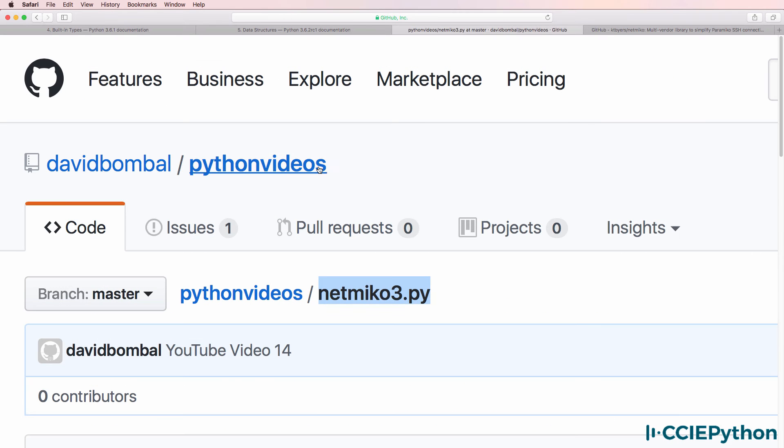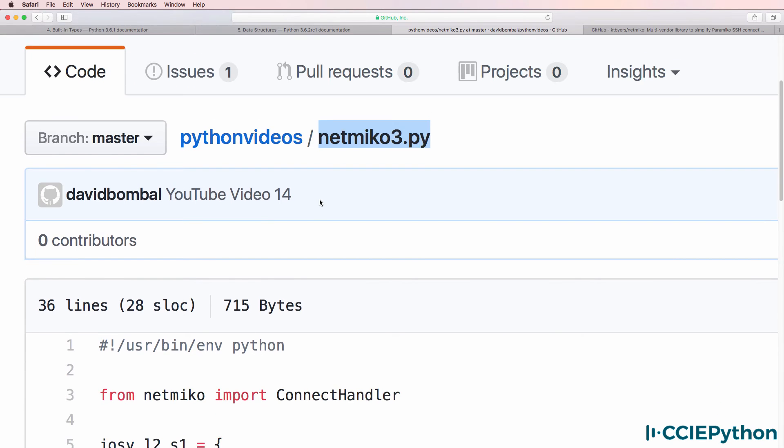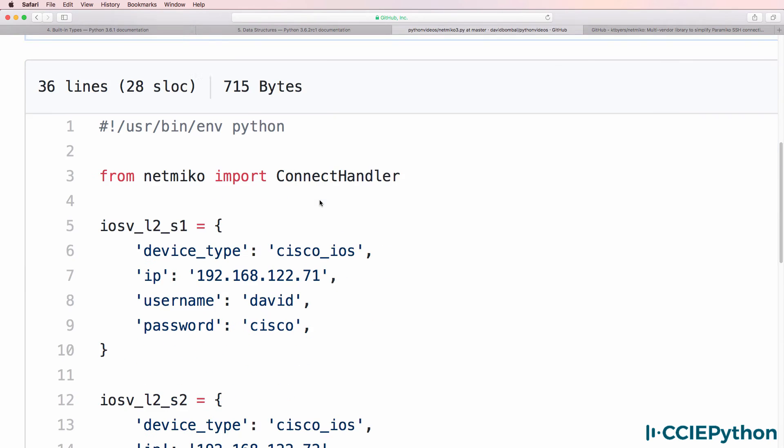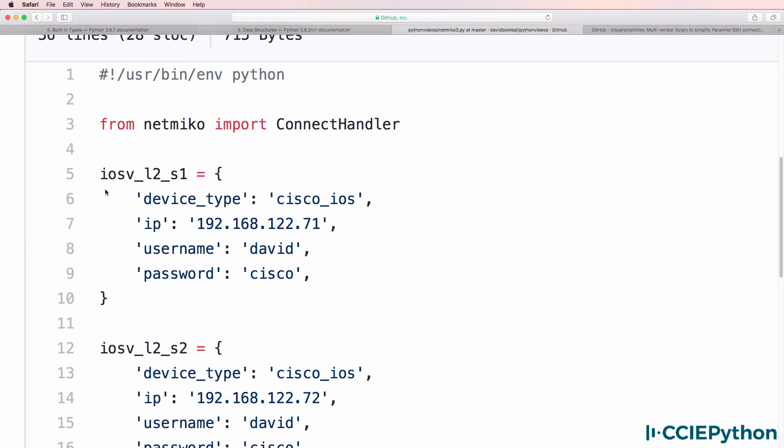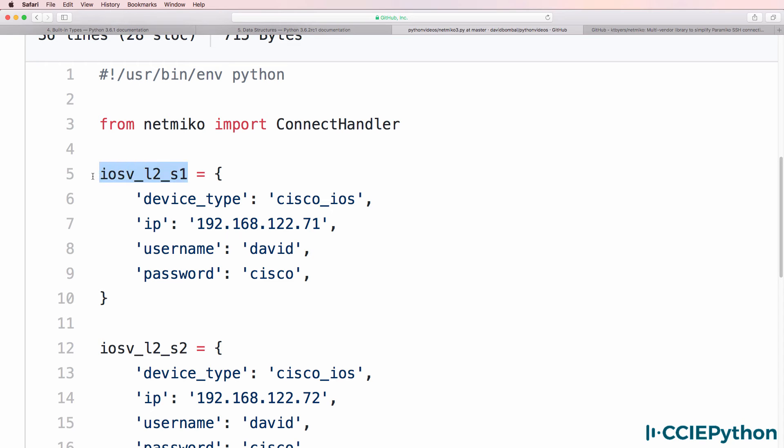Here's an example from one of the videos in my course. This is a script called Netmiko3.py and as you can see here I'm using a Python dictionary to specify information about an IOS V device, IOS V layer 2 S1.